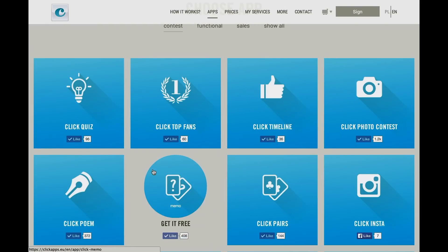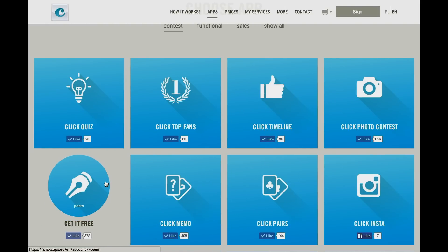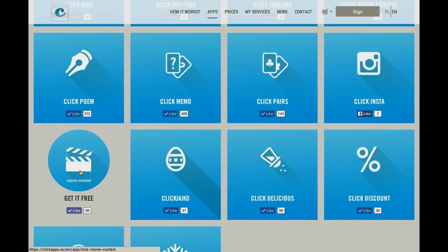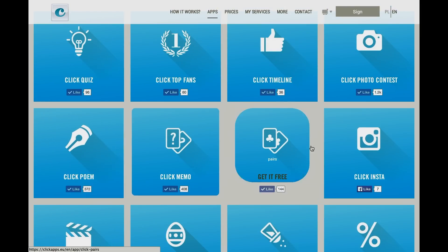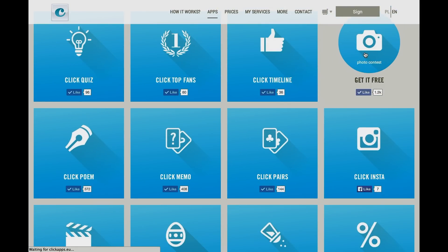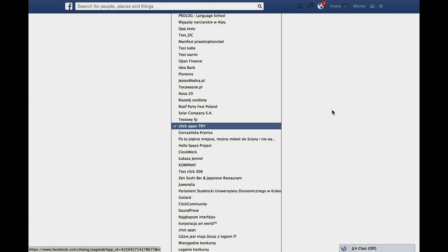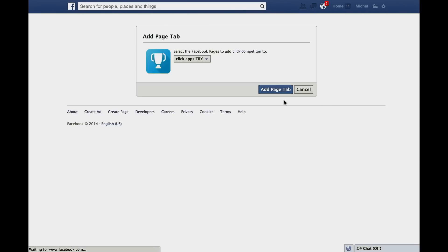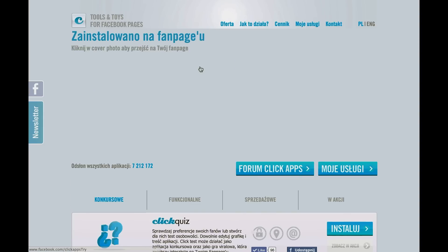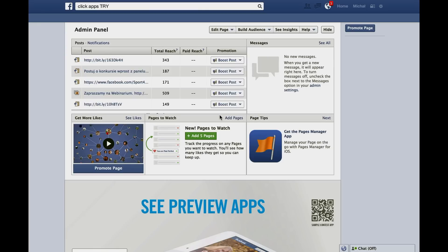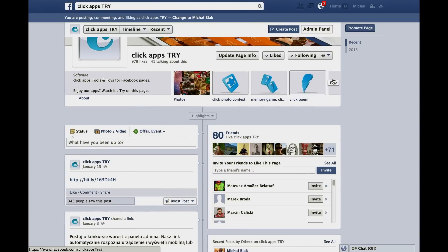Here you've got various apps that enable you to make competitions like photo contest or click poem and others, and we'll use the general competition app. Press 'Get it free' and then 'Add page tab.' Now you'll be redirected to our website and a link will redirect you to your Facebook page and then in your tabs.